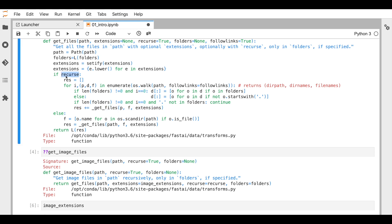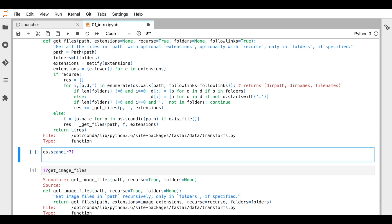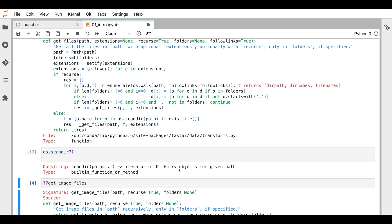What if `recurs` is not `True`? Life becomes a lot simpler — instead of `os.walk` we use `os.scandir`. What does `os.walk` do? It returns directory path, any folders inside it, and any files in it. What does `os.scandir` do? It returns an iterator of directory entry objects for a given path. We check if it's a file — if it's a file then just take the name of the file.